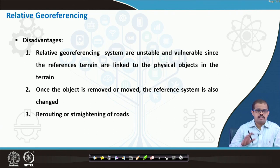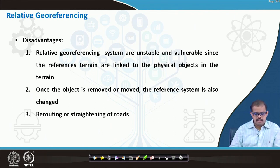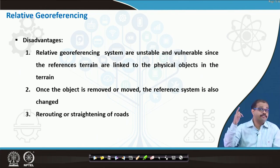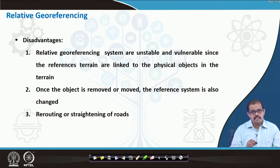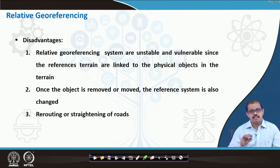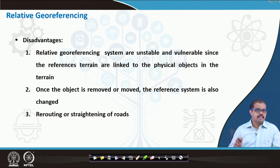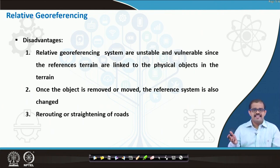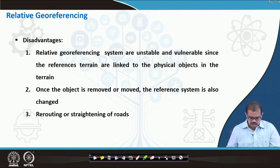When we look at relative georeferencing, there are a huge number of disadvantages. It is quite unstable and vulnerable since the reference terrains are linked to physical objects — whether it is a road or objects on the earth surface. These physical objects are linked when you are looking at distance or direction. If there is a change in these physical objects then your direction and dimension changes on your earth surface. Once the object is removed or moved, the referencing system also changes. Rerouting or rerouting of roads means your old map may not fit into the new map.